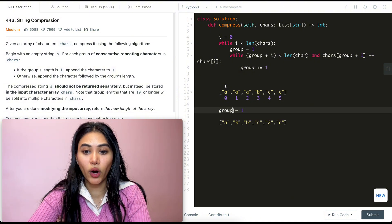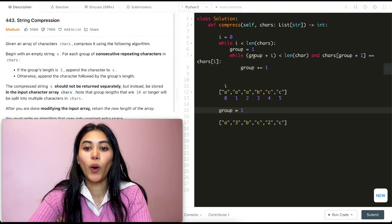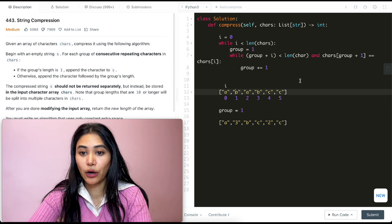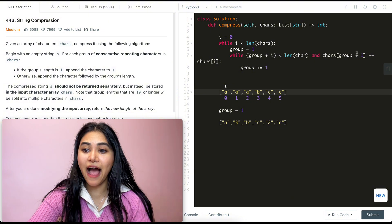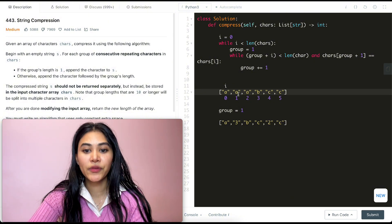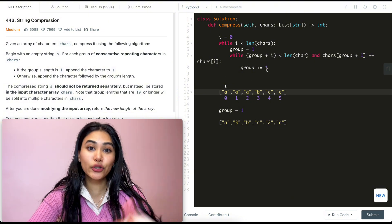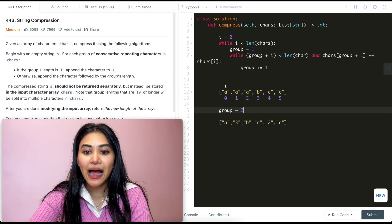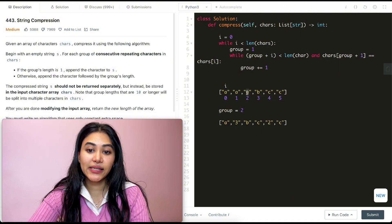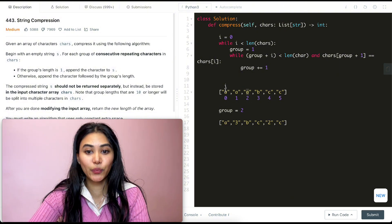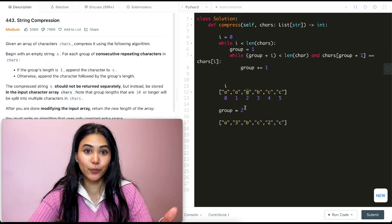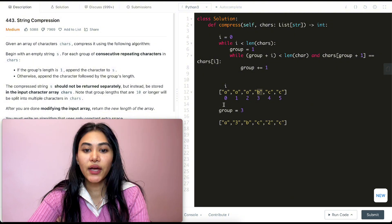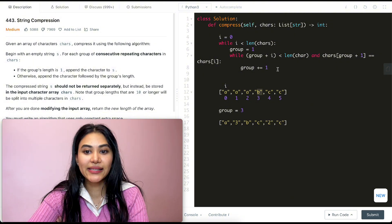Let's trace through: group is 1, i is 0. We check index 1 — it's within bounds, and the character 'a' equals chars[i] which is 'a', so group becomes 2. Next iteration: index 2 is within bounds and also 'a', so group becomes 3. Next: index 3 is within bounds but the character is 'b', not 'a', so we exit the inner while loop. Now we know the character and how many times we've seen it.